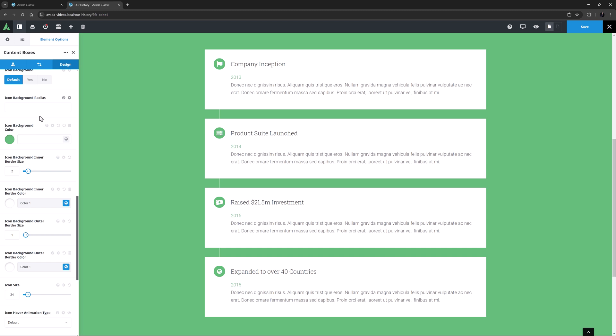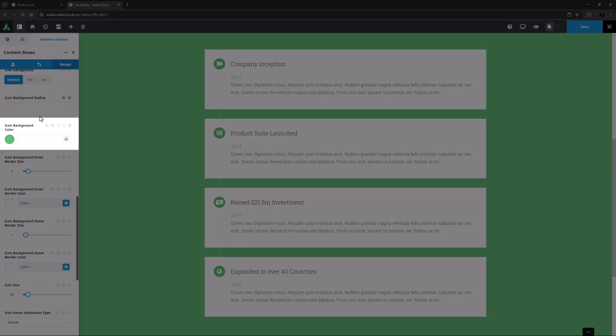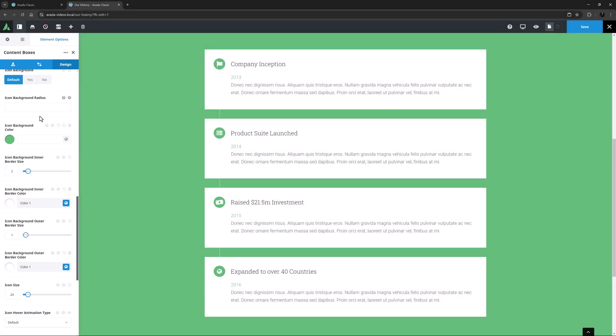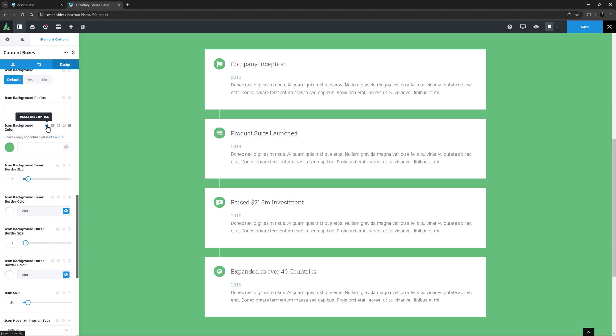0 pixels, for example, would give a square box, while 10 pixels would give slightly rounded edges. Under this is the Icon Background color, which of course is the color behind the icon, less the inner and outer border, and again here it's using the default of color 4.